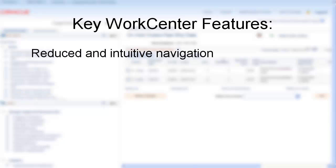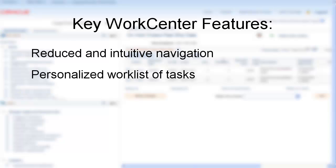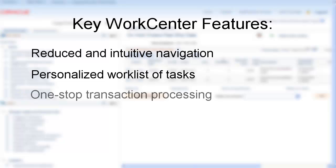Save time with WorkCenters by eliminating multiple levels of menu structure, prioritizing your workload so you always know what needs your immediate attention, and completing your work all on one page.